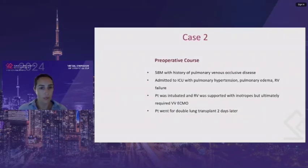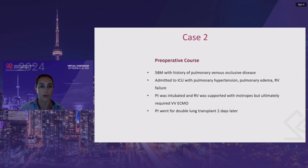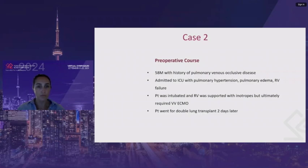This is a different case — a 58-year-old patient with a known history of pulmonary venous occlusive disease. He was admitted to the ICU with acute decompensation, pulmonary hypertension, pulmonary edema, and progressive RV failure. The patient was intubated and the RV was supported with inotropes, but ultimately he required VV ECMO in the ICU. Two days later, he was sent to the OR for a double lung transplant.